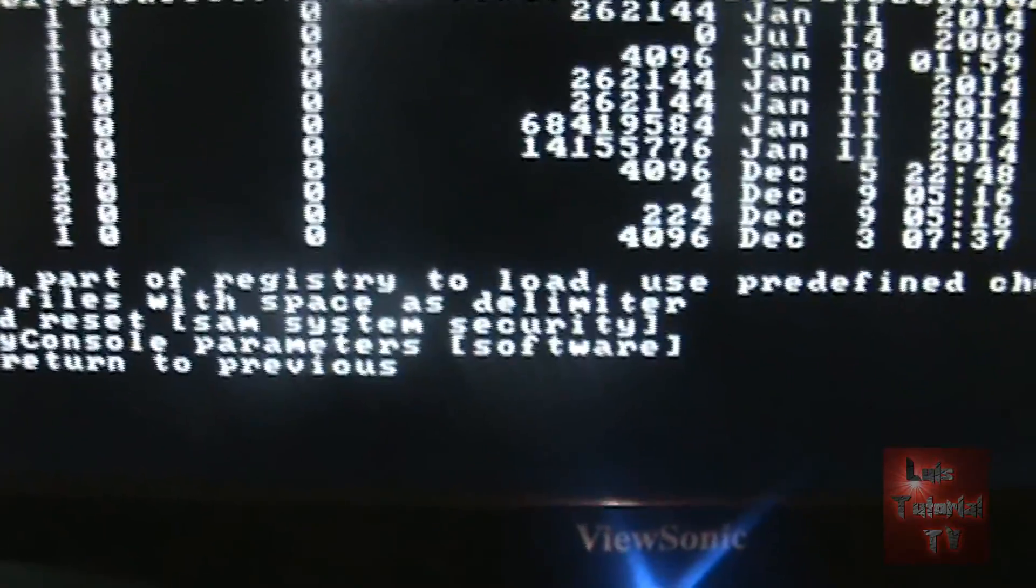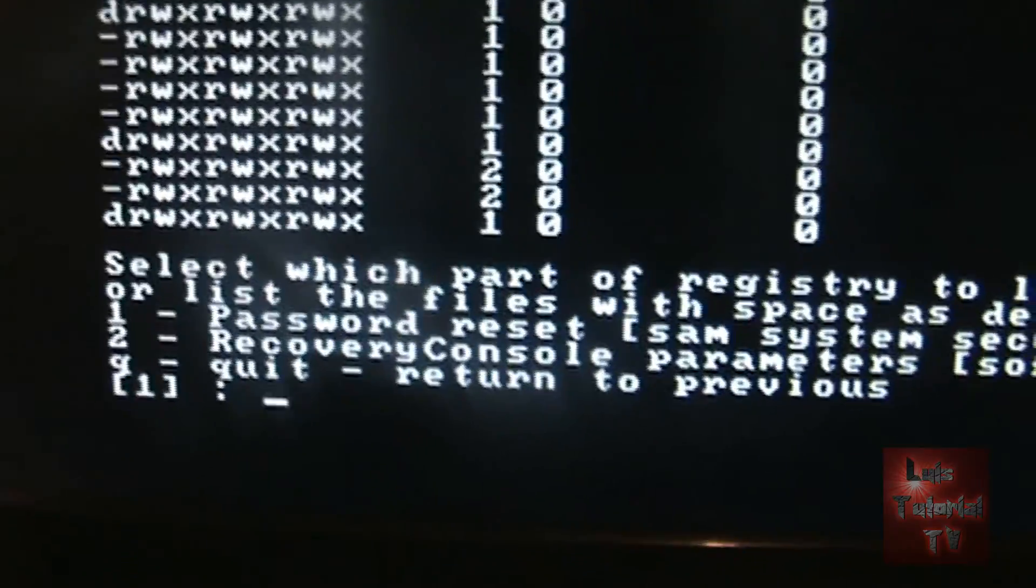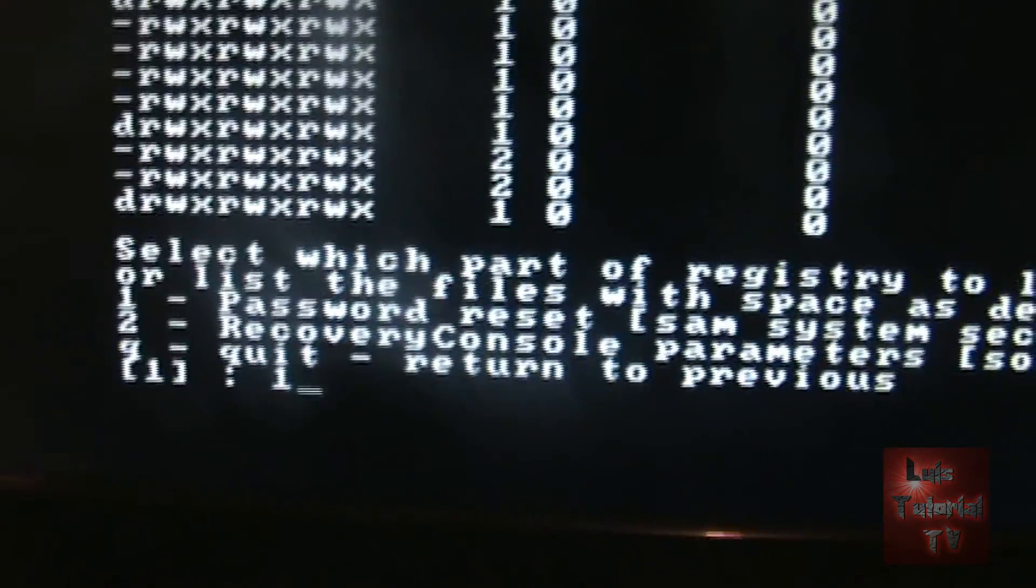And you're going to get a list here now. Password reset SAM system security. That's selection number 1. That's what we want. Select number 1, hit enter.